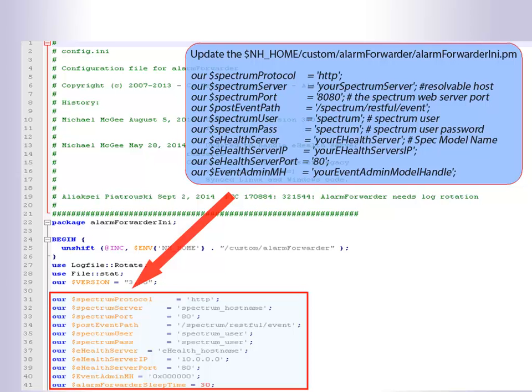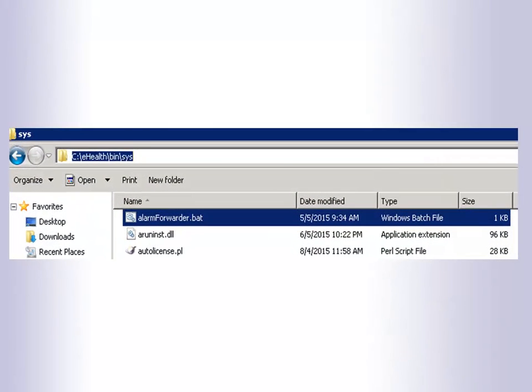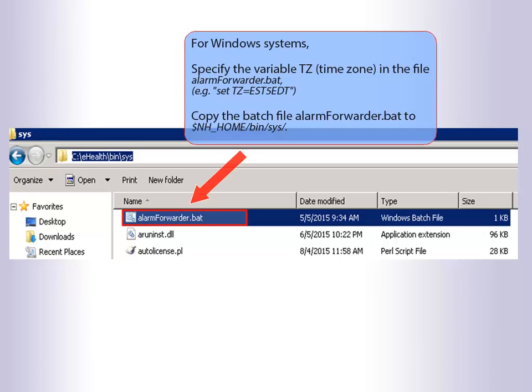For Windows systems, specify the variable TZ in the file alarmforwarder.bat. For example, set TZ=EST5EDT. Copy the batch file alarmforwarder.bat to $NH_HOME/bin/sys.